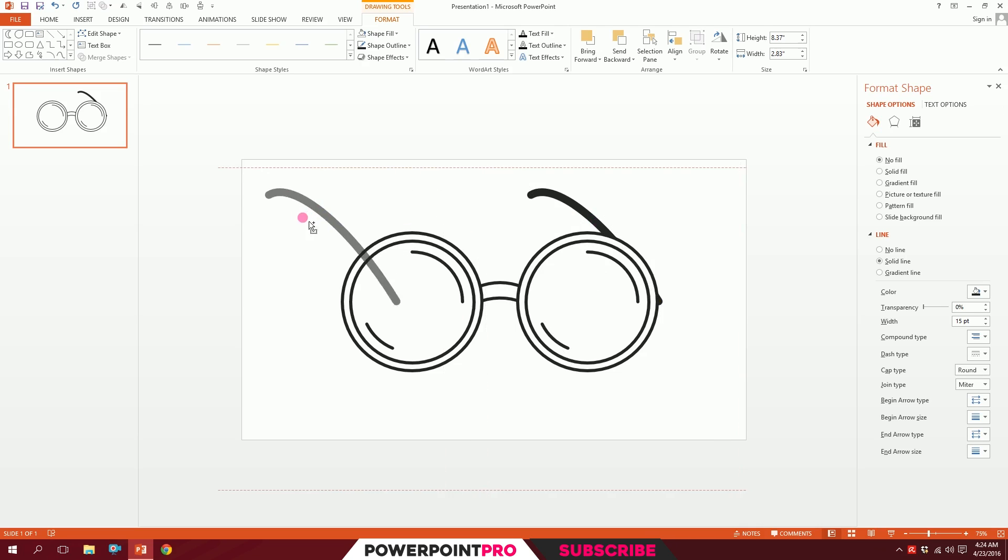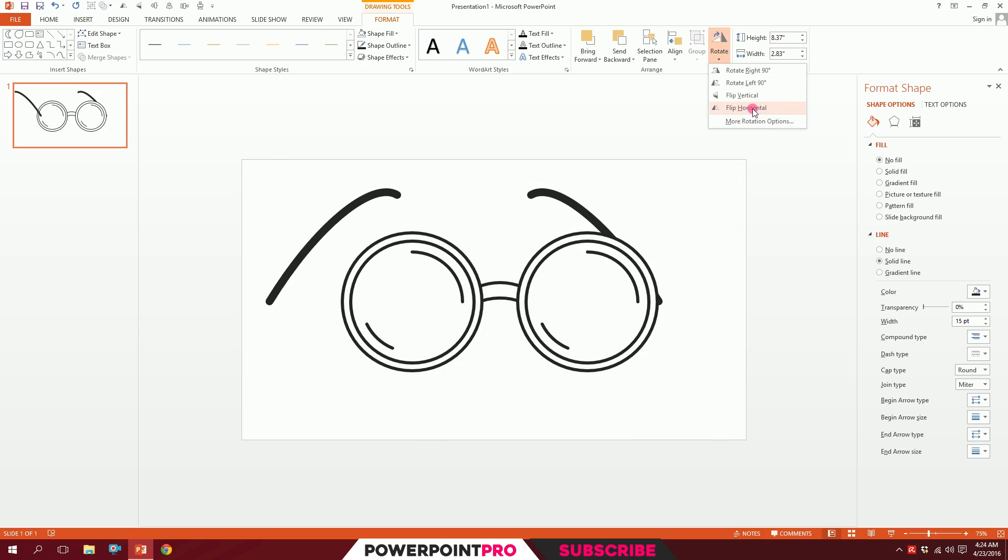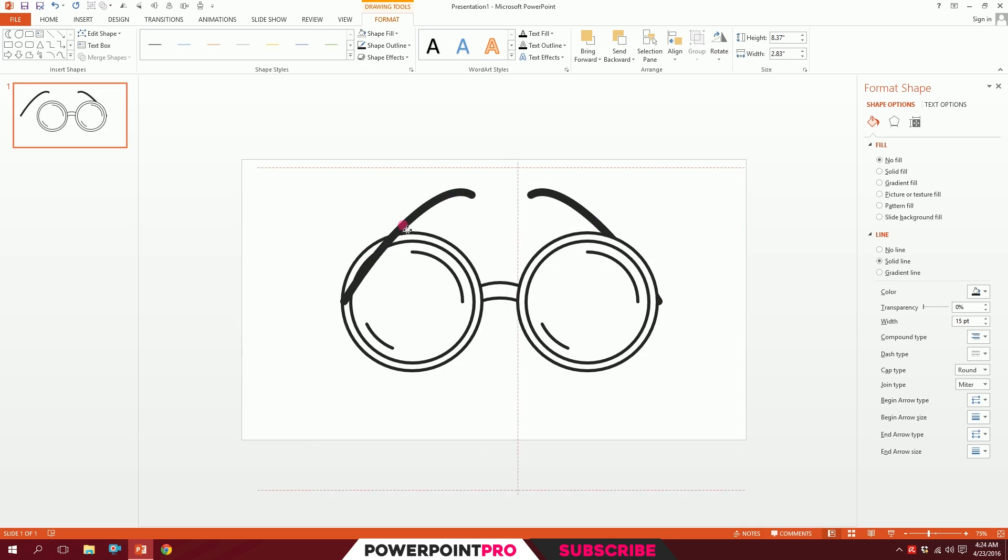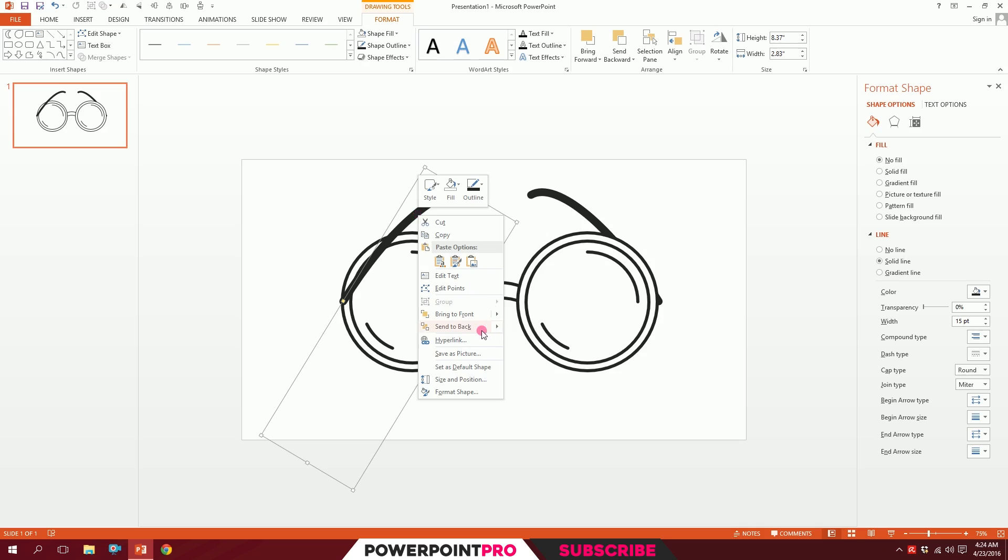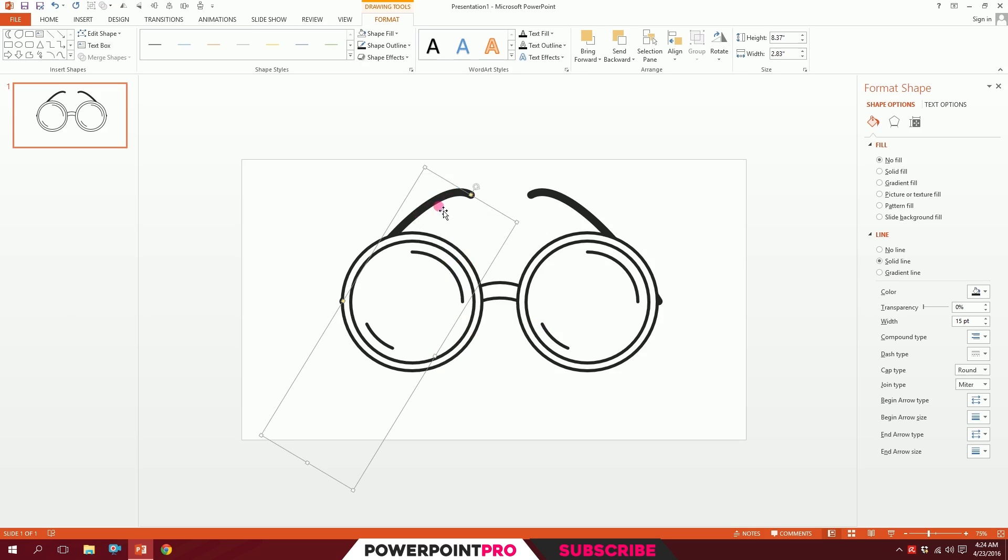I'll rotate and flip it horizontally, put it right over there. The same process will be repeated. I'll right-click, go to Send to Back, and send it to back. Keep it like that.